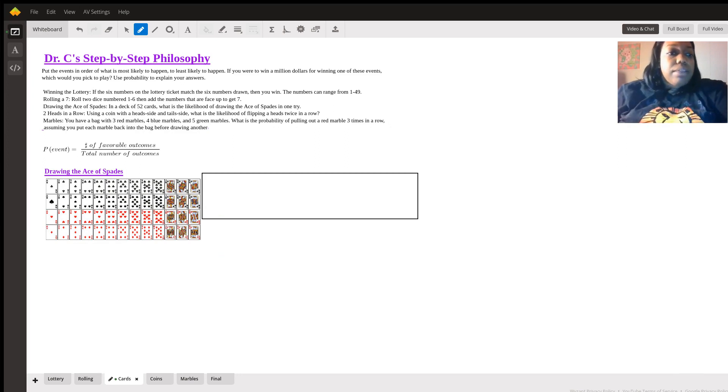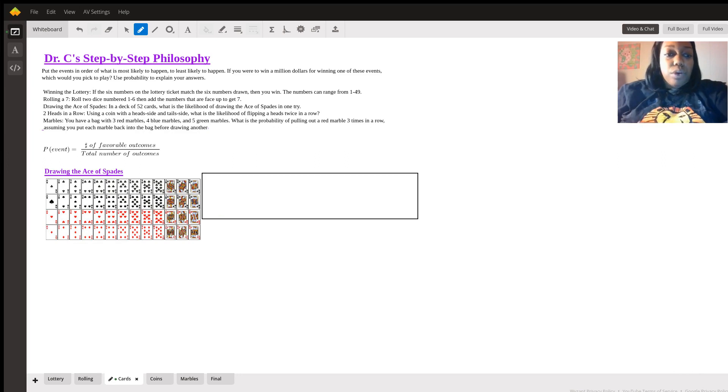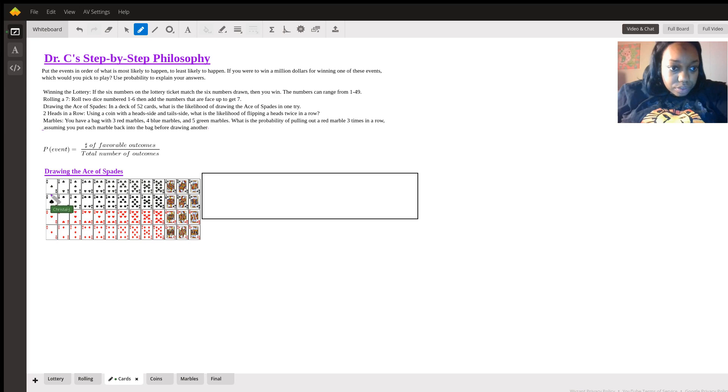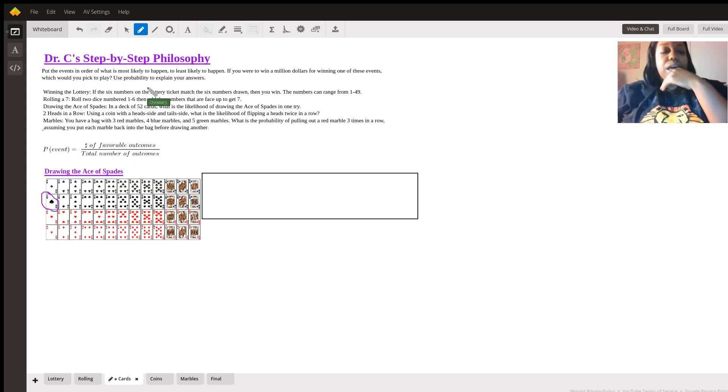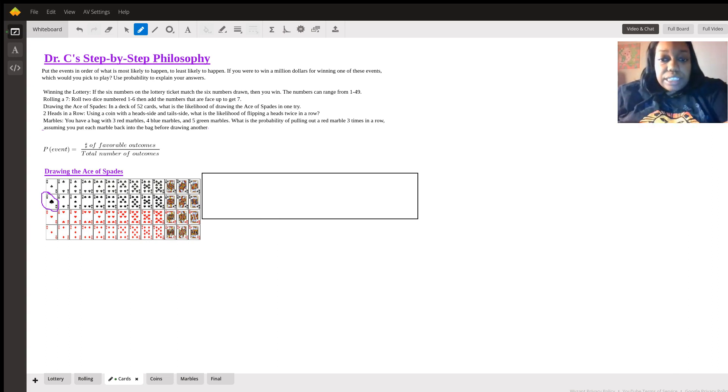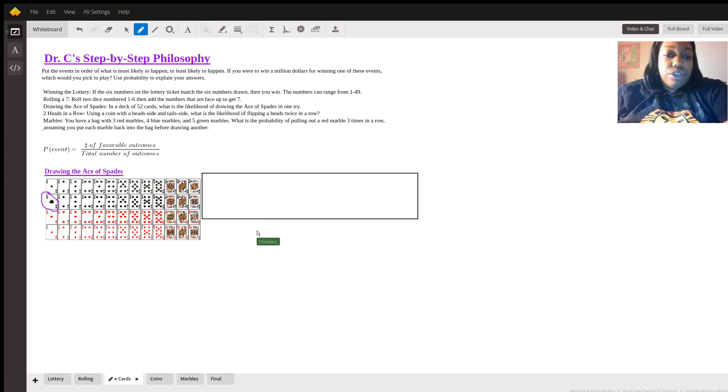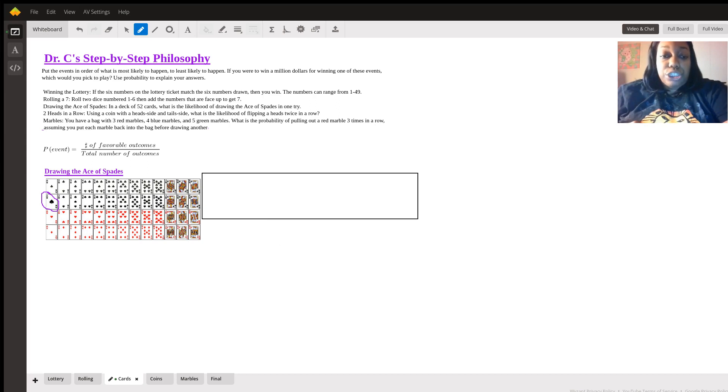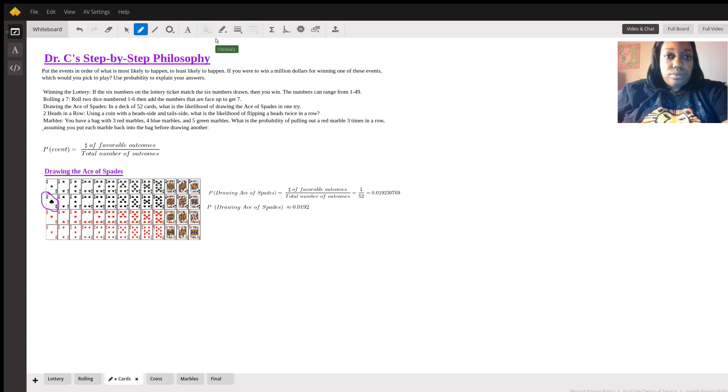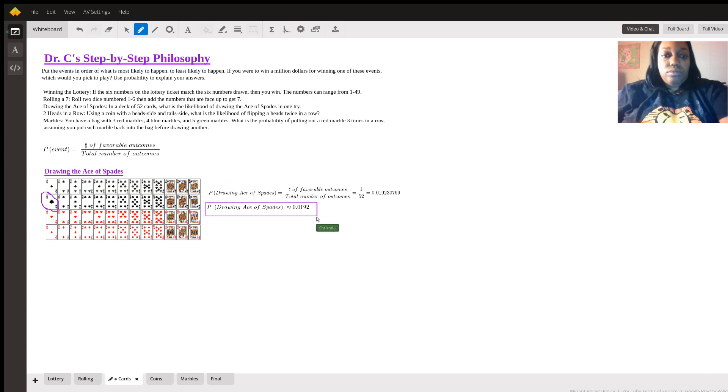For the cards, same thing. In a deck of 52 cards, what is the likelihood of drawing the Ace of Spades in one try? Let's find the Ace of Spades out of this whole deck of cards. Ace of Spades is one. So, we have one out of a standard deck of cards, which is 52, which essentially gives us 0.01923. If we reduce it or simplify it, it's 0.0192.